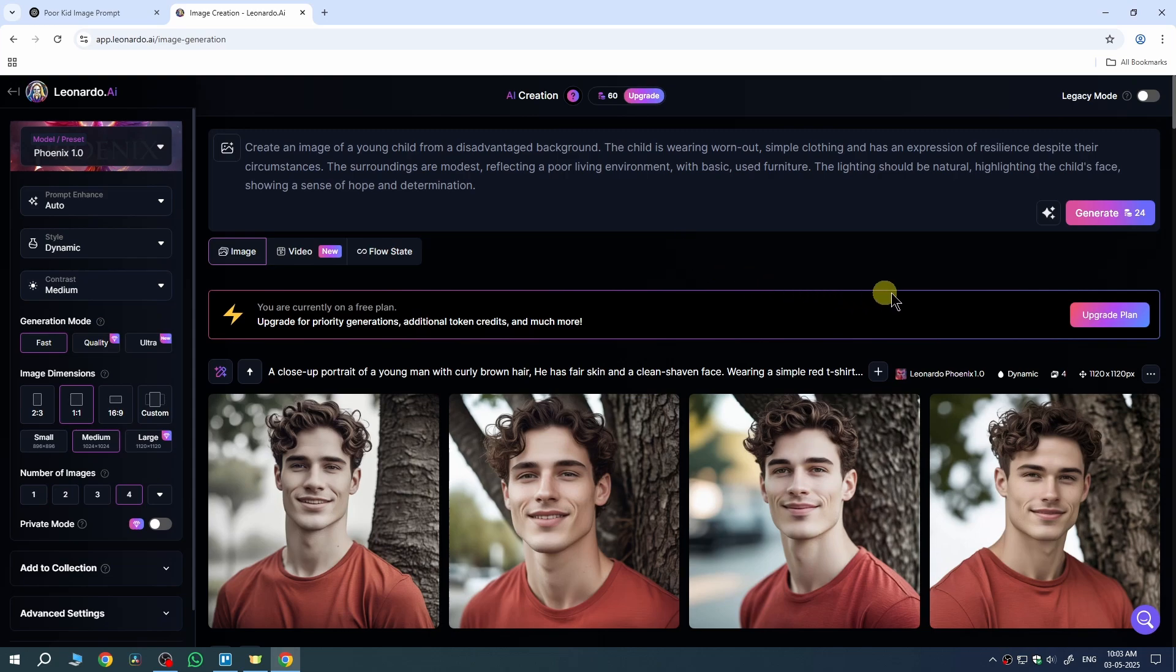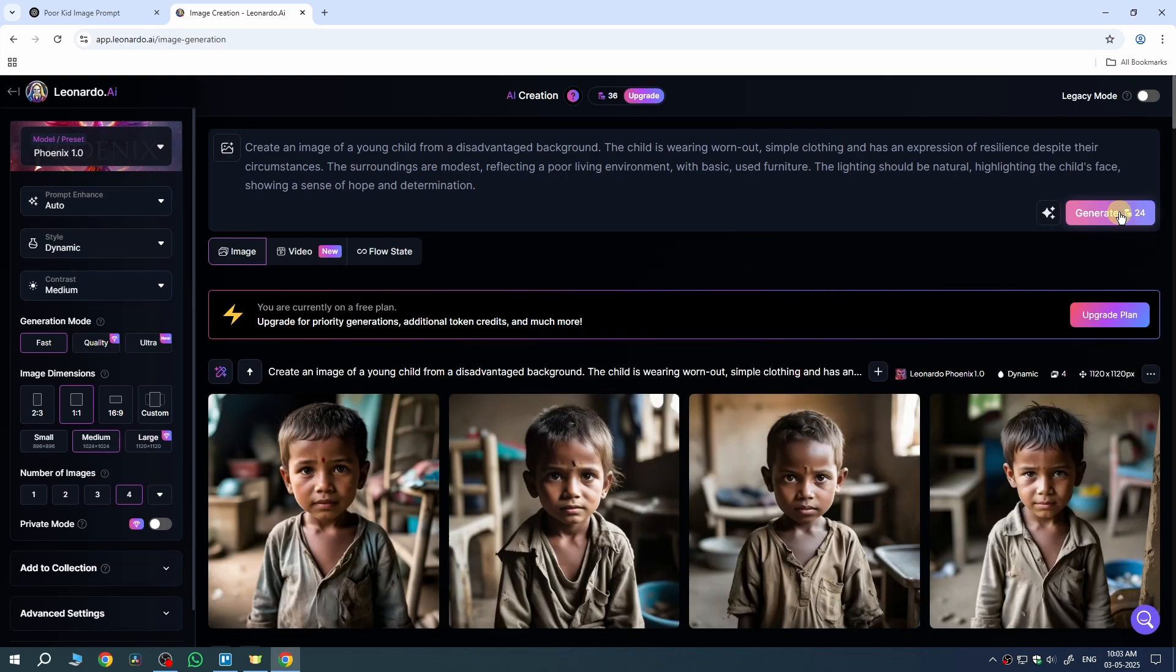Once you enter your prompt, go to Generate and click on it. There you go - I've generated this image, and you can see the character here.